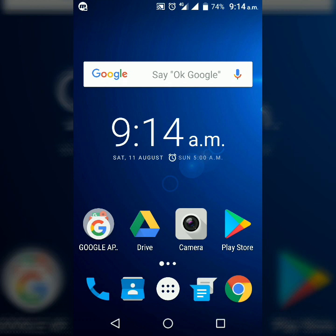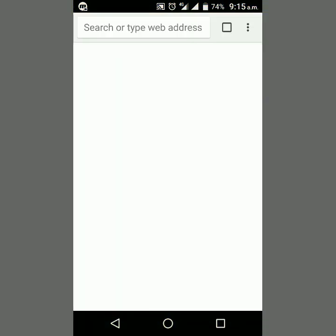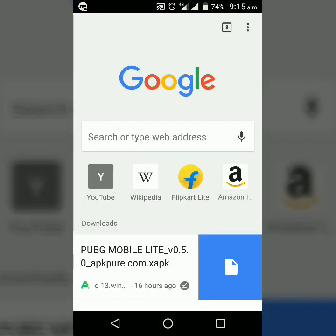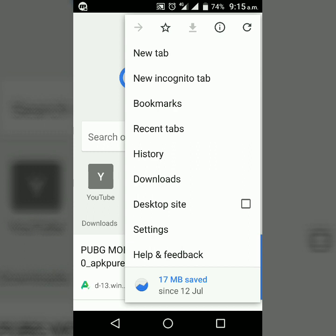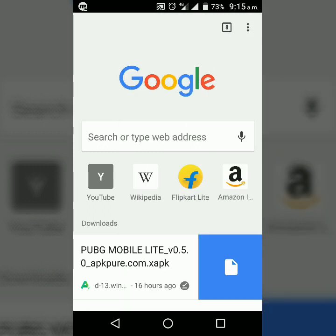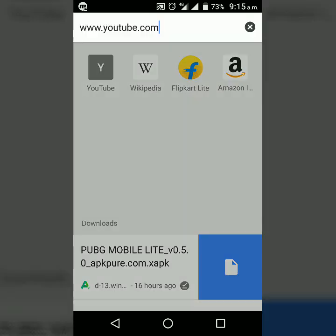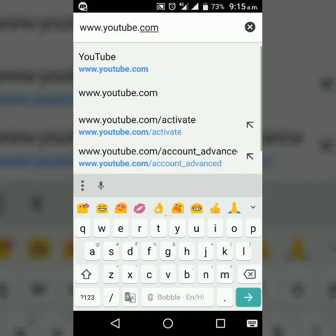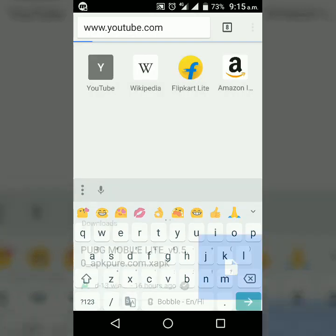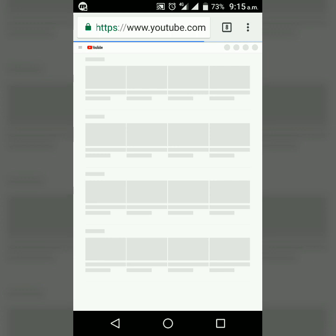Open any browser which supports desktop site mode. I'm using Chrome, so I'm opening Chrome. Then from options, select desktop site. Then simply search www.youtube.com and you will get this type of interface.